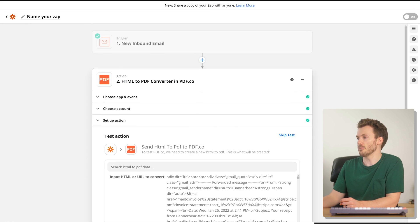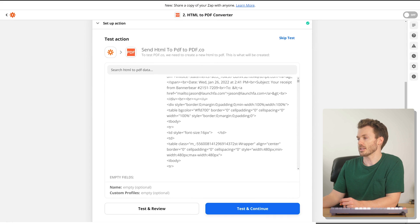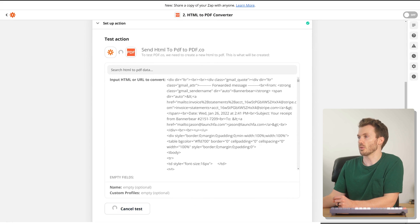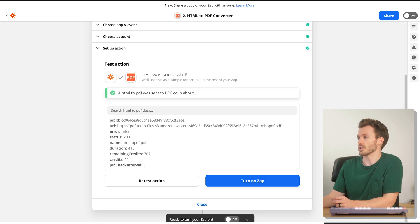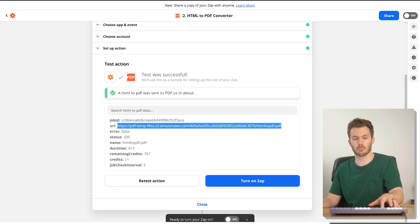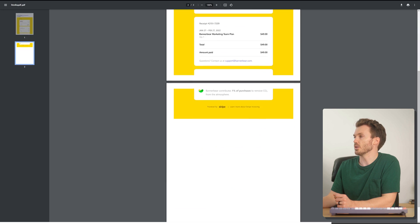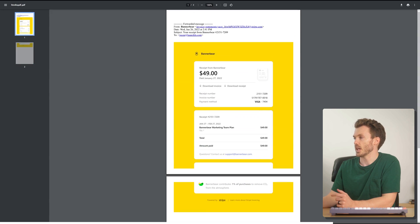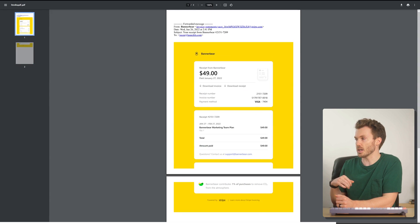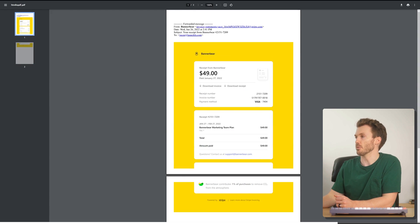Hit continue and then we're going to test this step and see if the PDF actually looks how we want it to look. Test was successful. Here's the URL of the PDF file it created. Let's open that up — absolutely beautiful. Not really, but when all they give you is the body of the email, that's good enough.